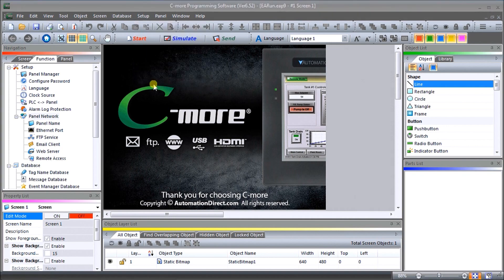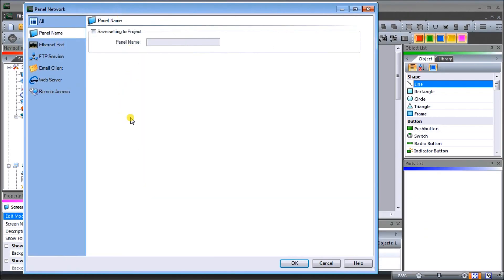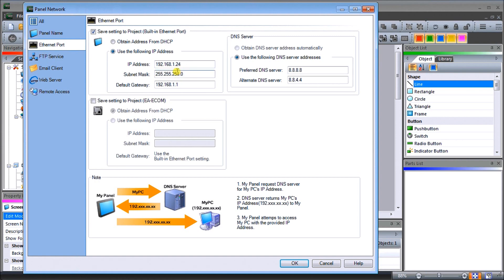Under panel network this is where we're going to be setting up our information about different parameters. If we go to the first one, our ethernet port, we are going to be setting that up for IP address 192.168.1.24, and then our subnet is 255.255.255.0. Our default gateway is 192.168.1.1.